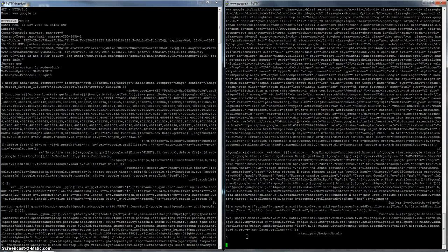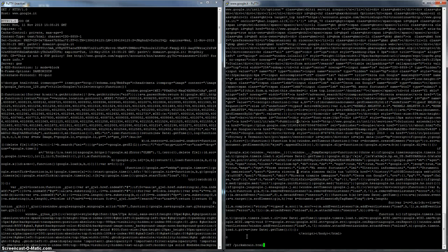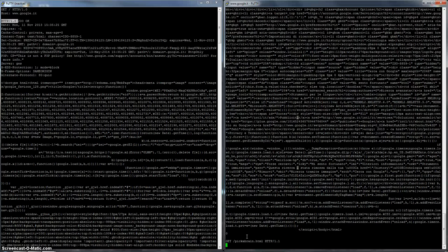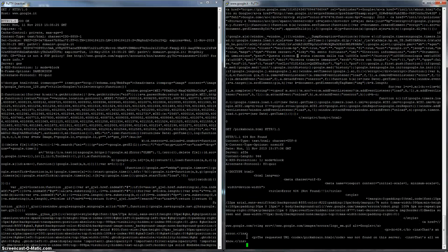Now, let's see if I can get other stuff. I'm not sure, let's see, get slash pick a brain HTML HTTP 1.1, and let's see what happened.